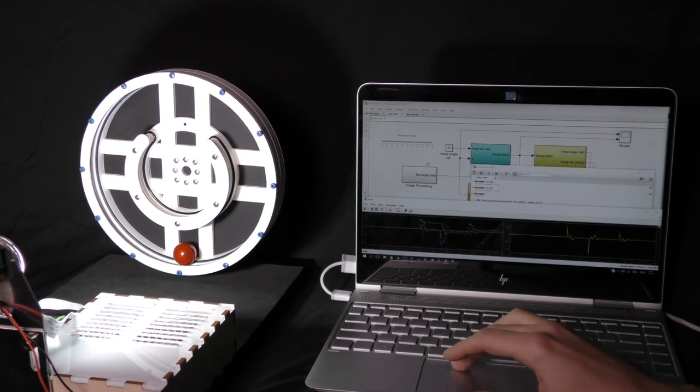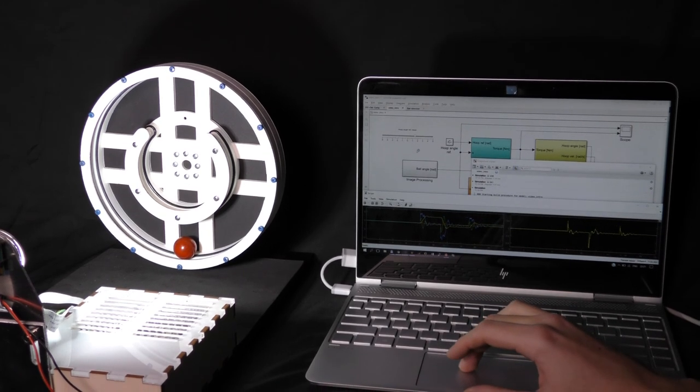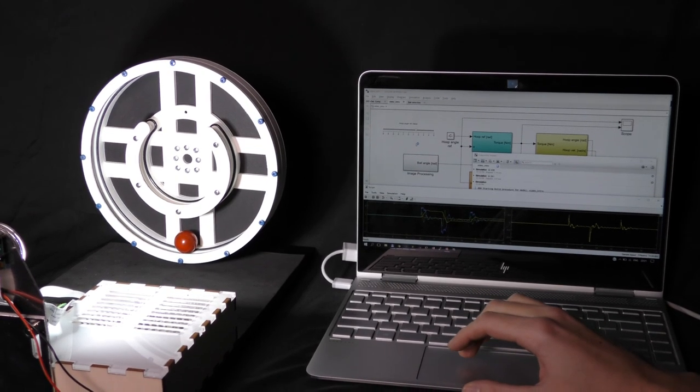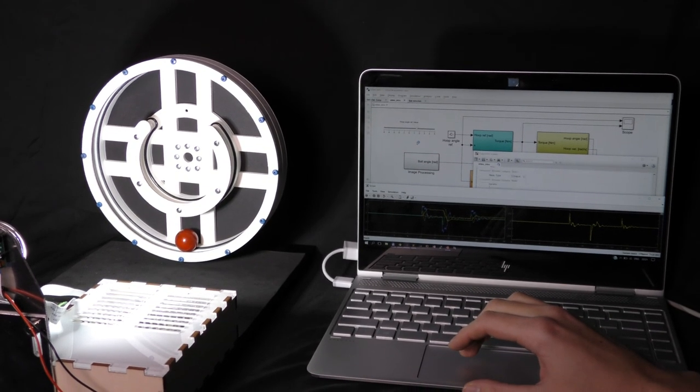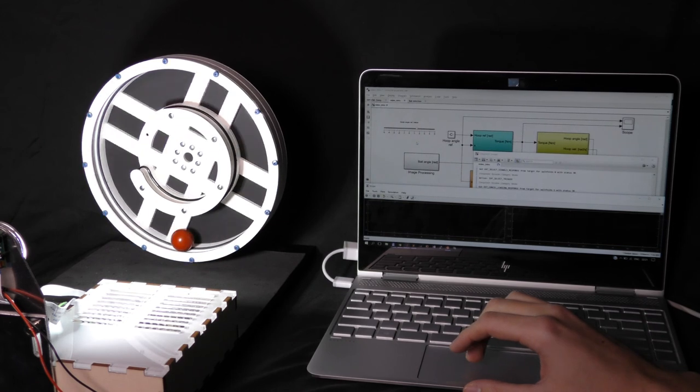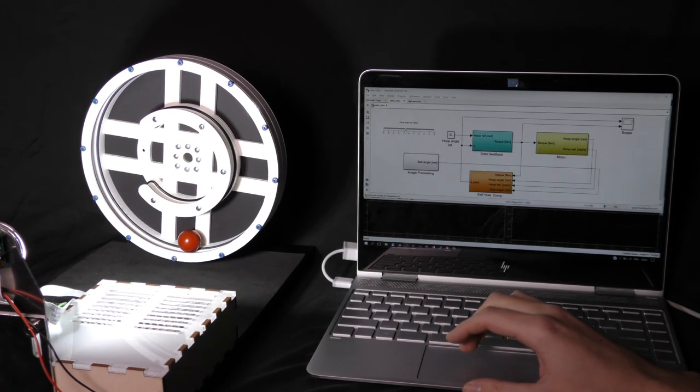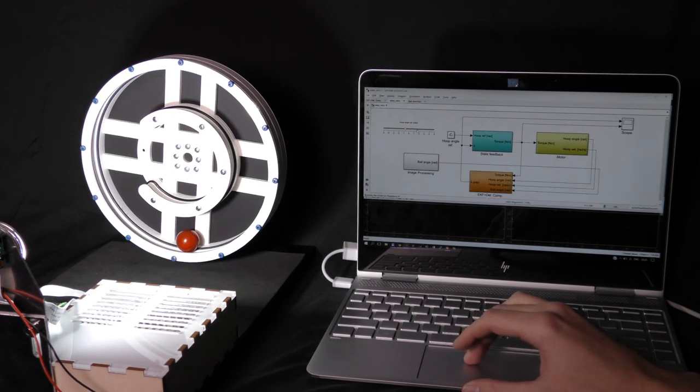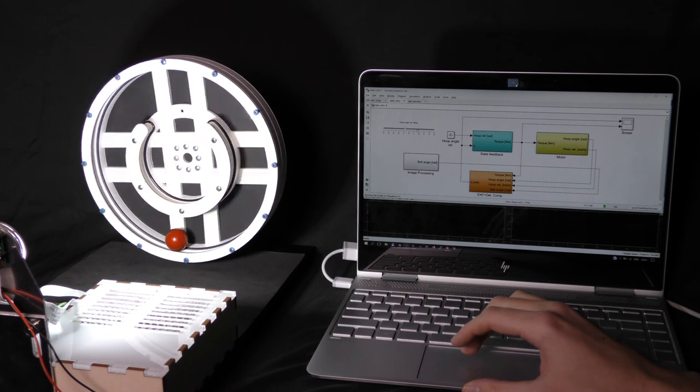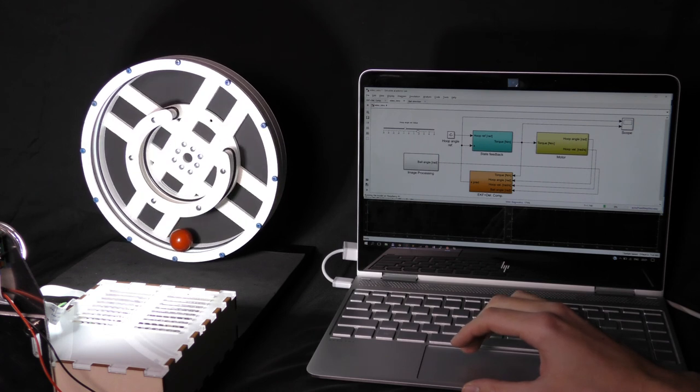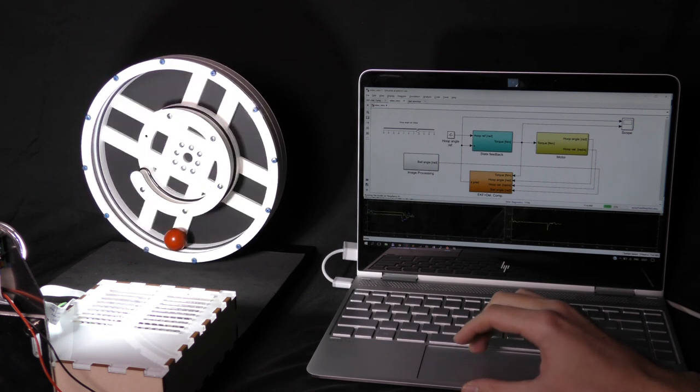Furthermore, we can change the desired angle of the hoop in real time and see the measured signal in the scopes. This is how the simplest state feedback controller looks like.